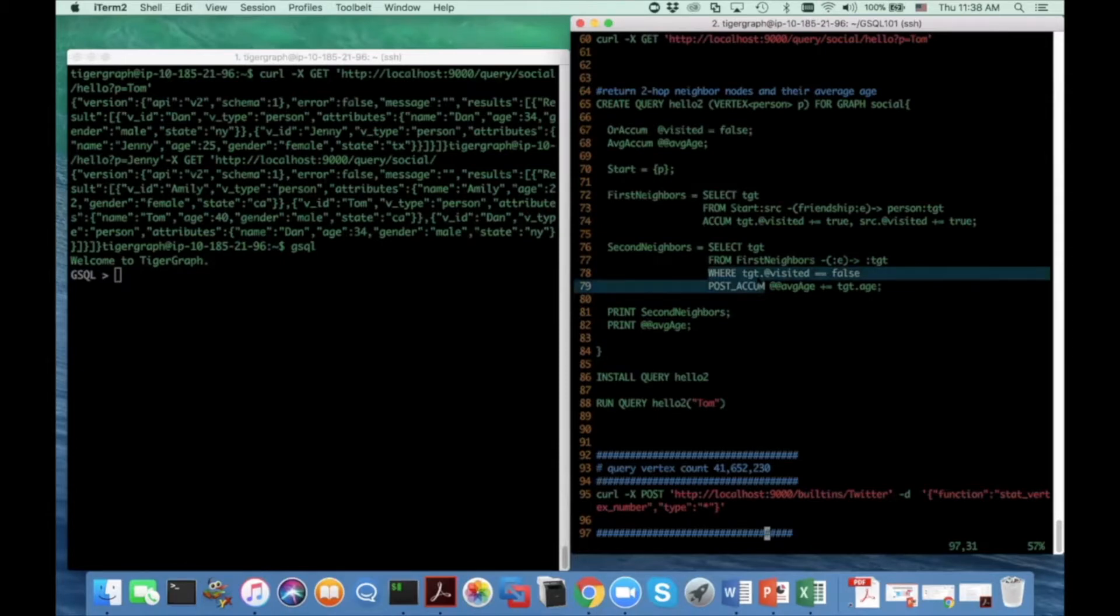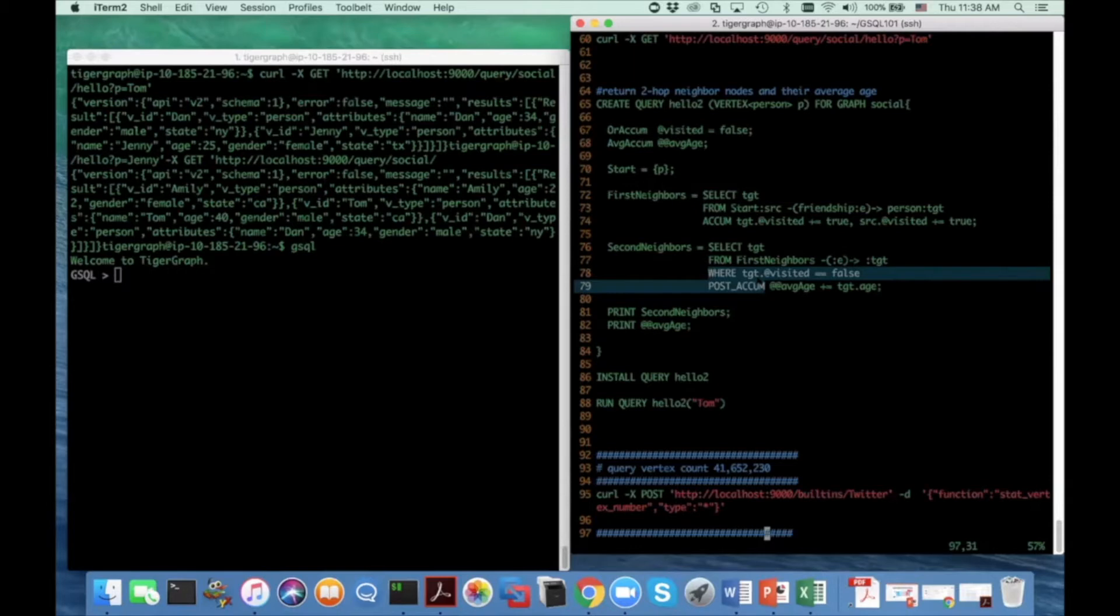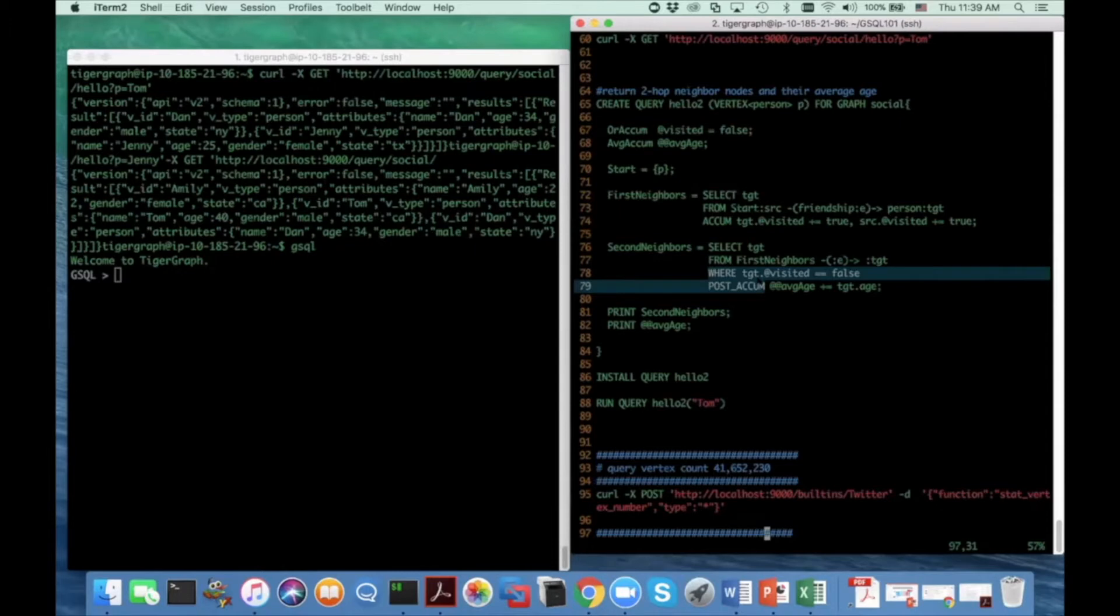If I put them in the QM clause, then I would have calculated the average age for the second hop neighbor twice because I have two edge instances pointing to the same two hop nodes. So the QM clause is not right to calculate the average age.